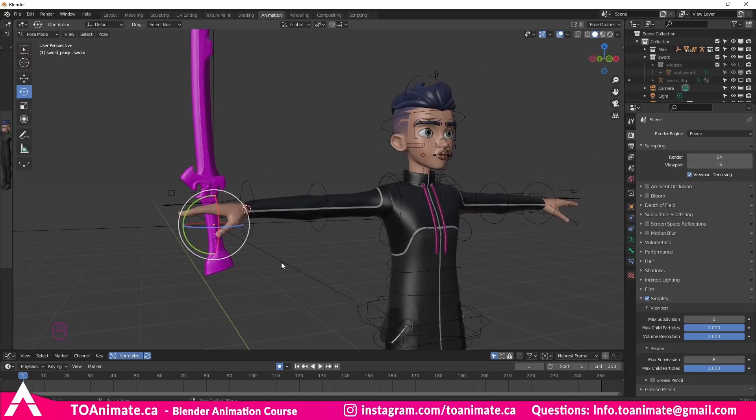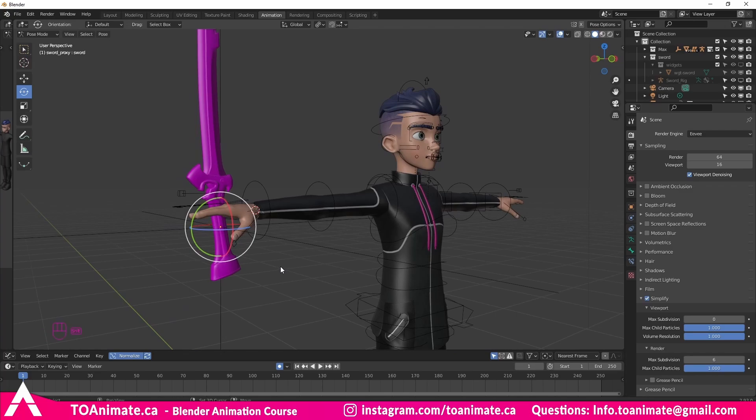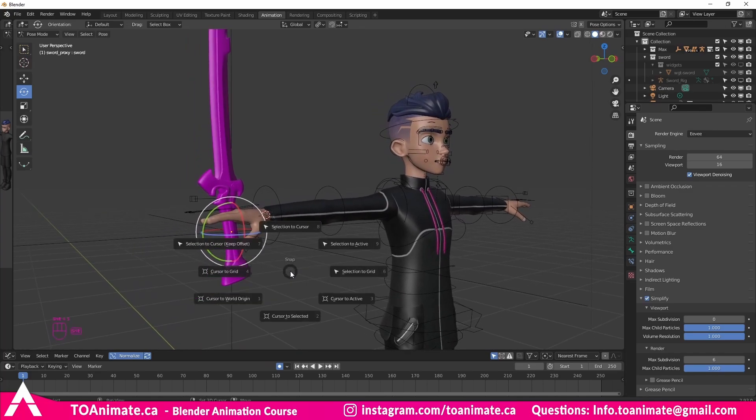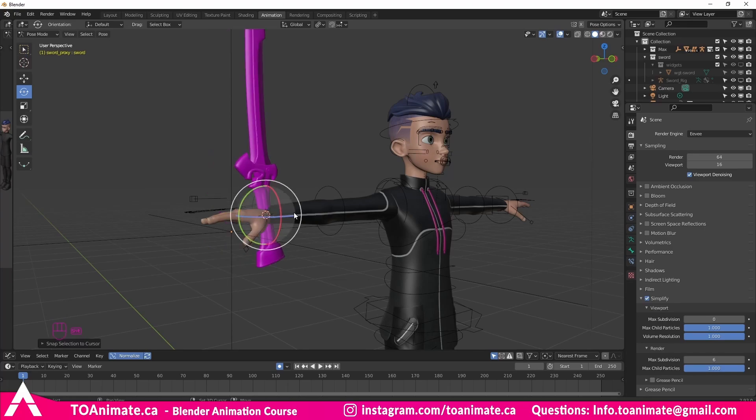So, there are several other menu options, such as snapping the cursor to grid, bringing it back to the world origin, and snapping it to the current active object. You can also snap the object to the cursor as well, which is super helpful. So, in this case, we can go selection to cursor. Once we have the sword selected, and boom, the sword goes right to the selection.